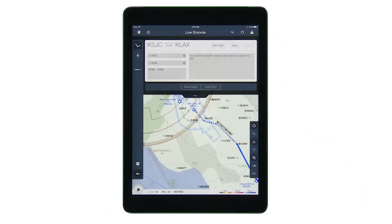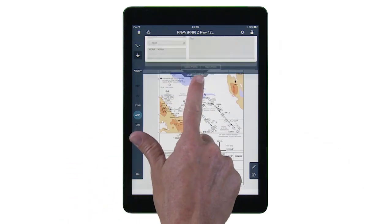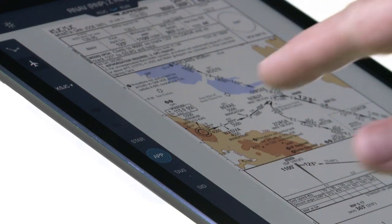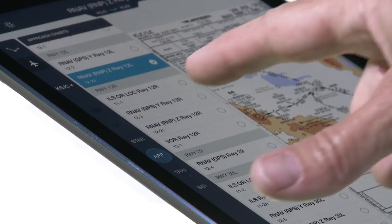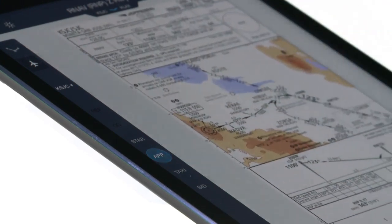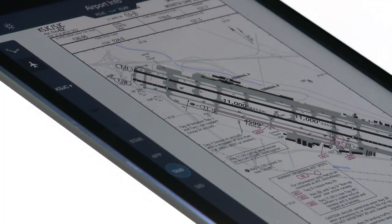To begin with, we've enhanced the user interface to embrace iOS 7 design principles and make more efficient access to the functions you use most. We have done this while maintaining the core workflow throughout the application. It's like a brand new app that feels as familiar, as comfortable, and intuitive as it did the first time you used it.